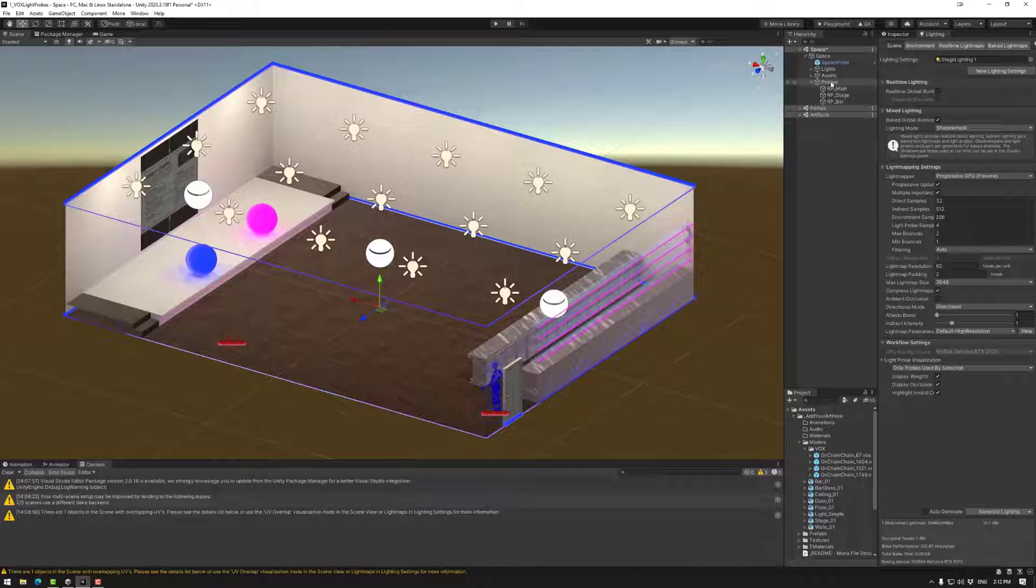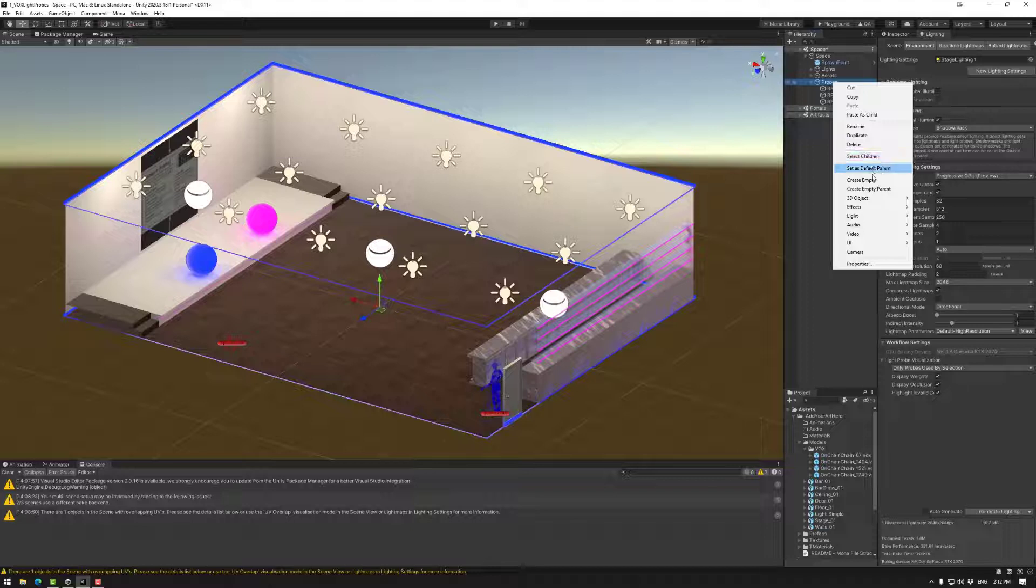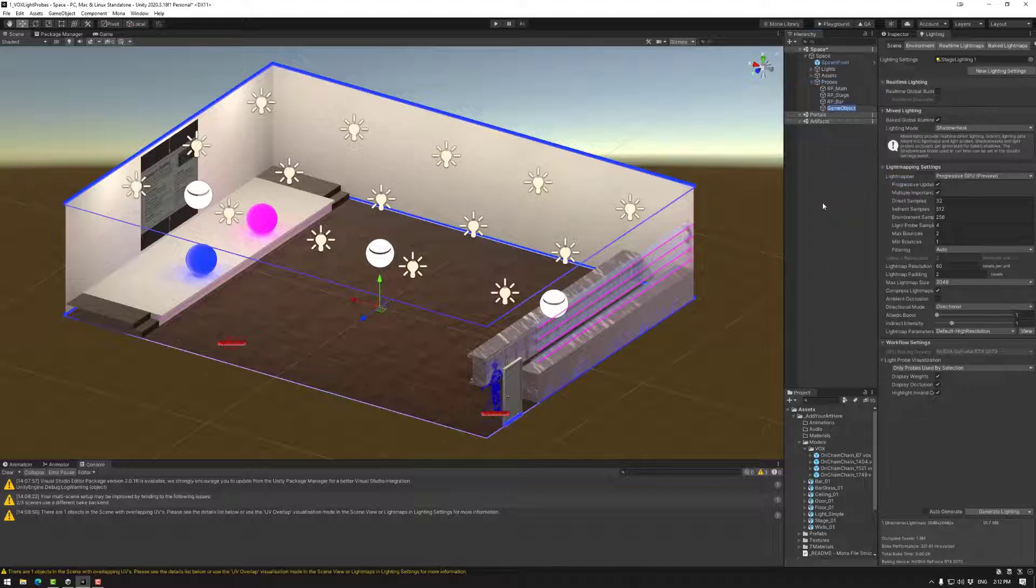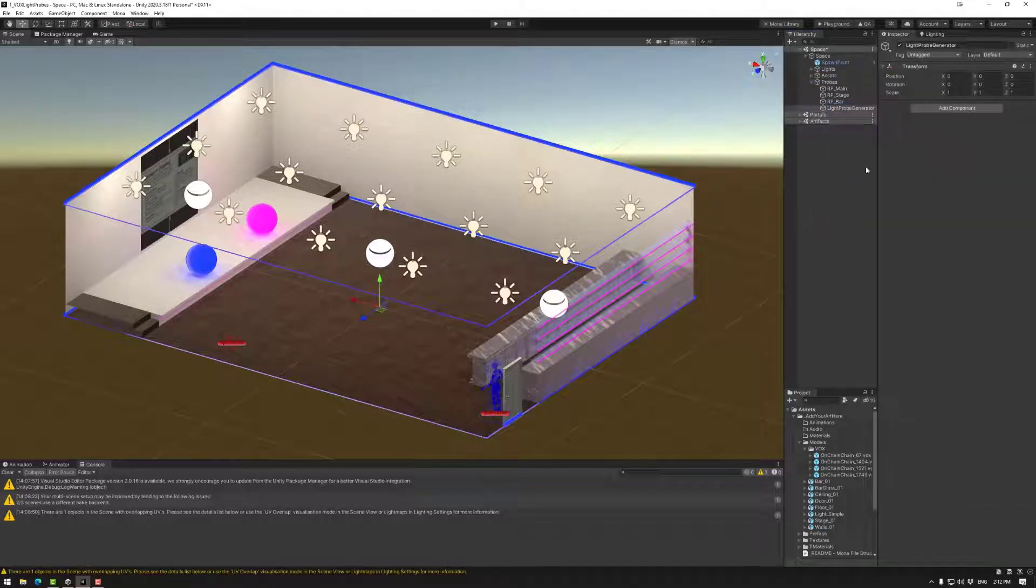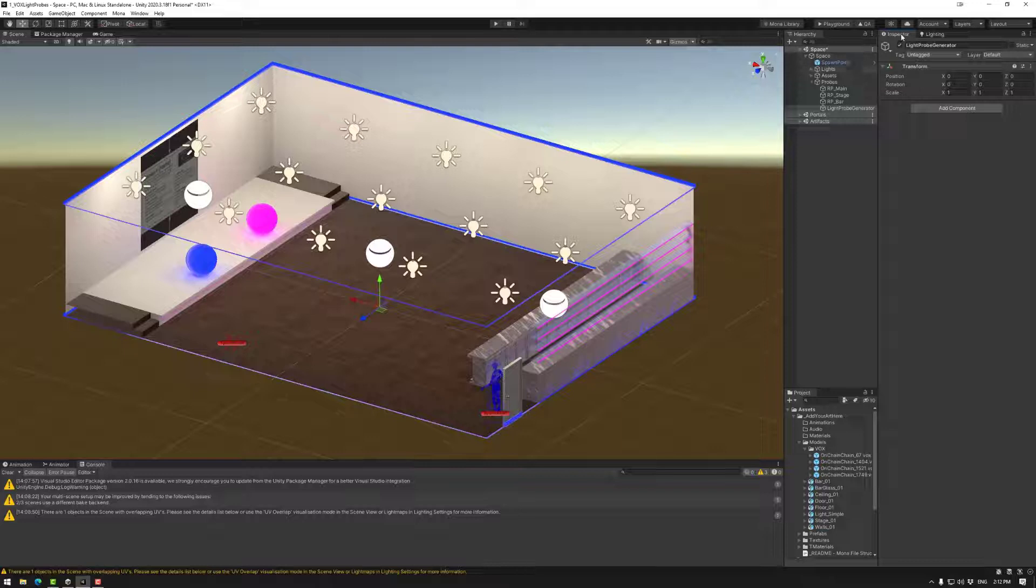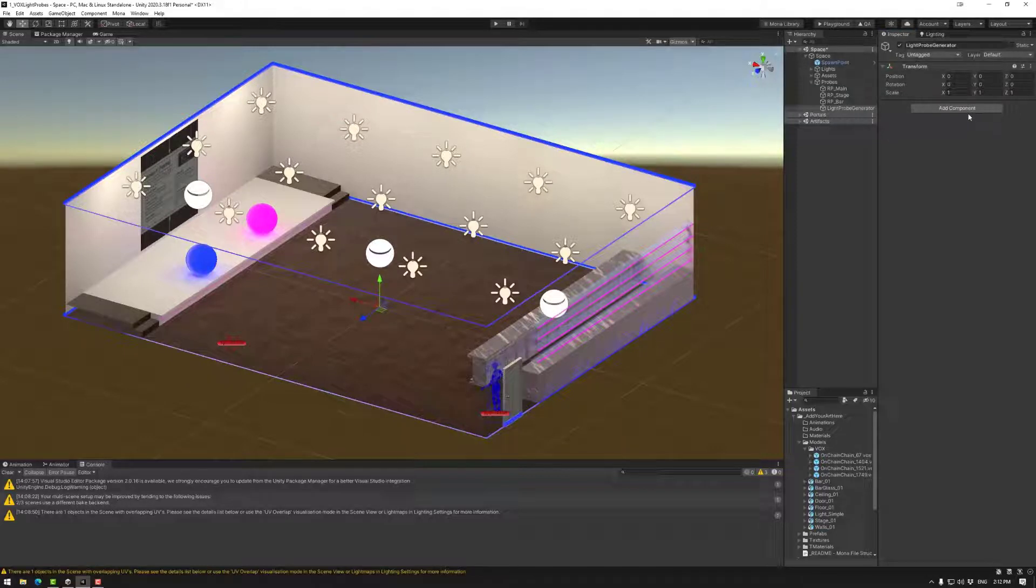Once done you have access to a component that allows you to create the light probe generator. For that I usually use an empty game object so I name it as you see fit and then go to the inspector up here and then go add component.